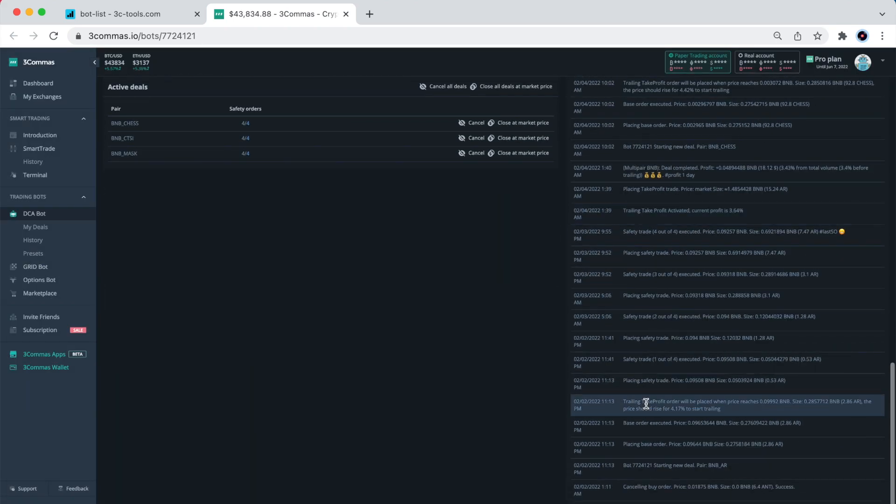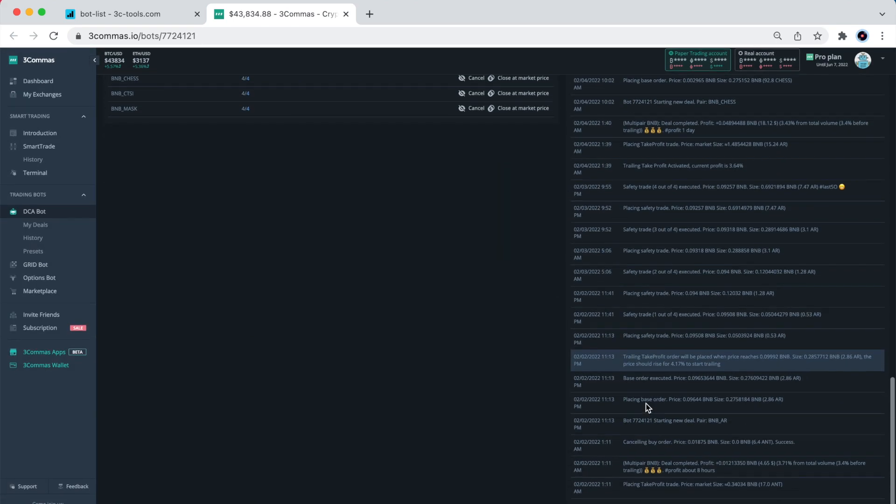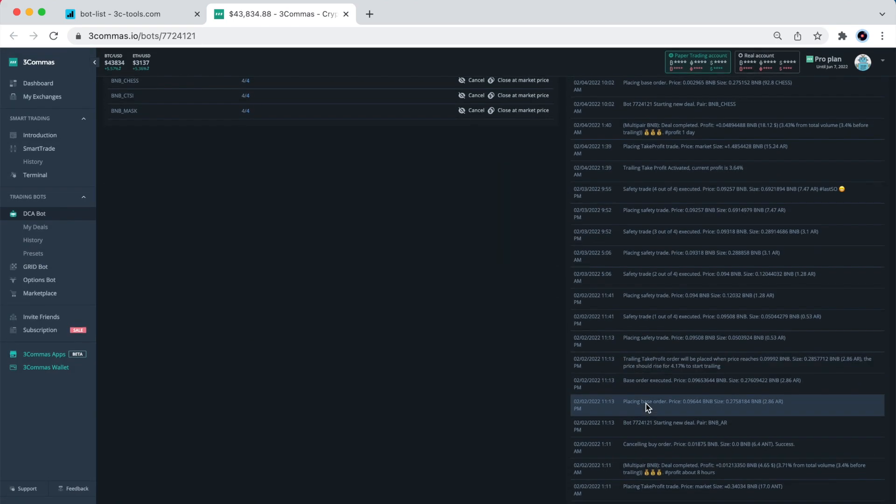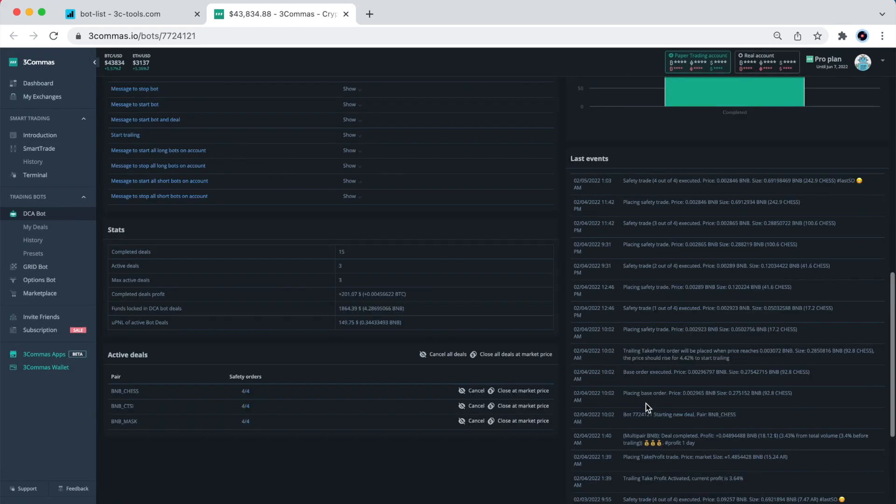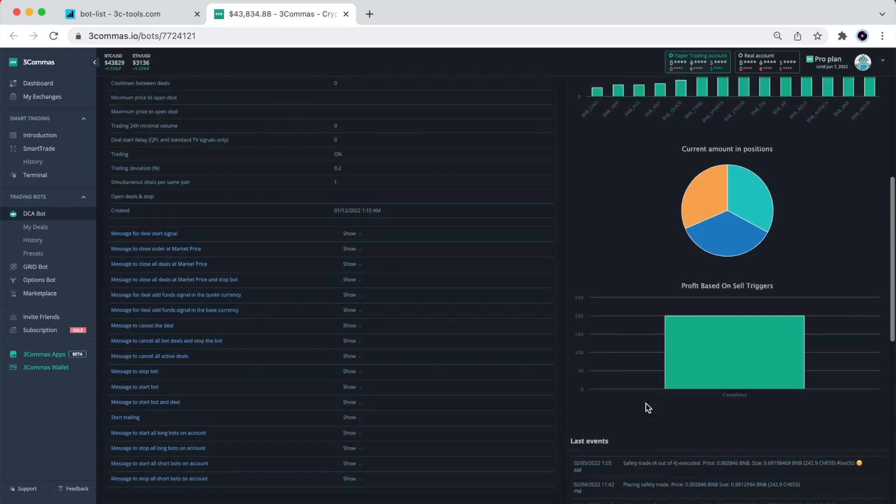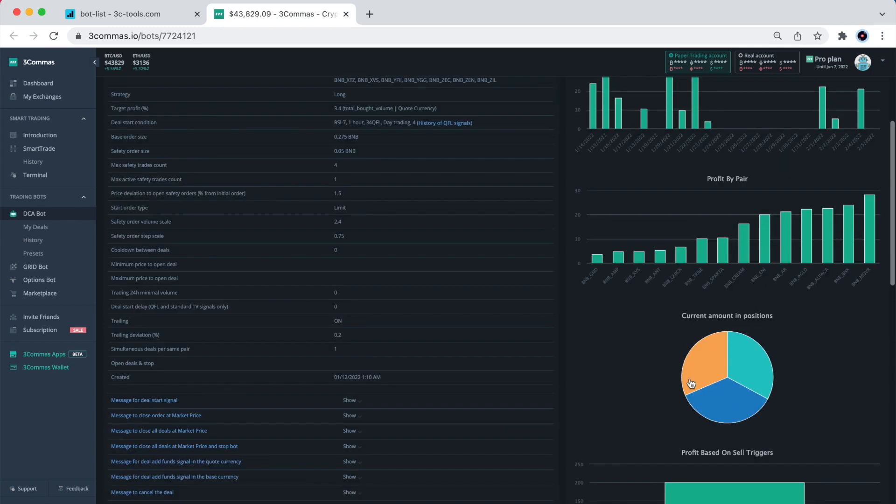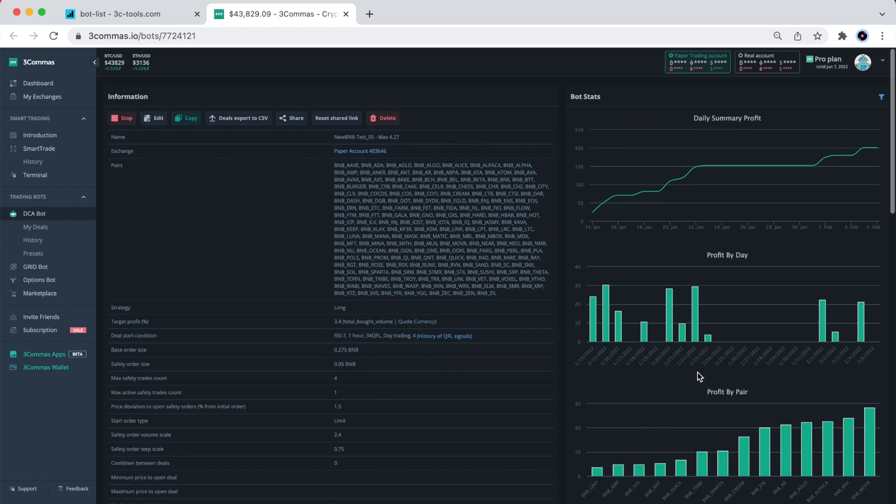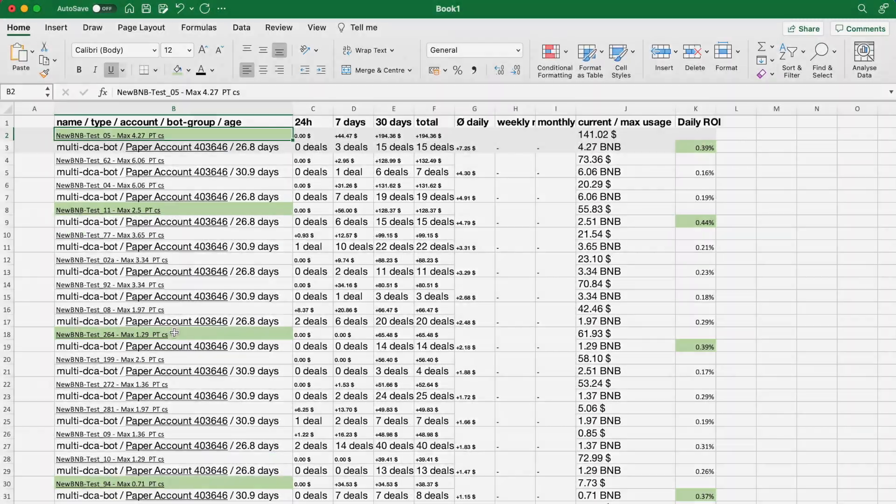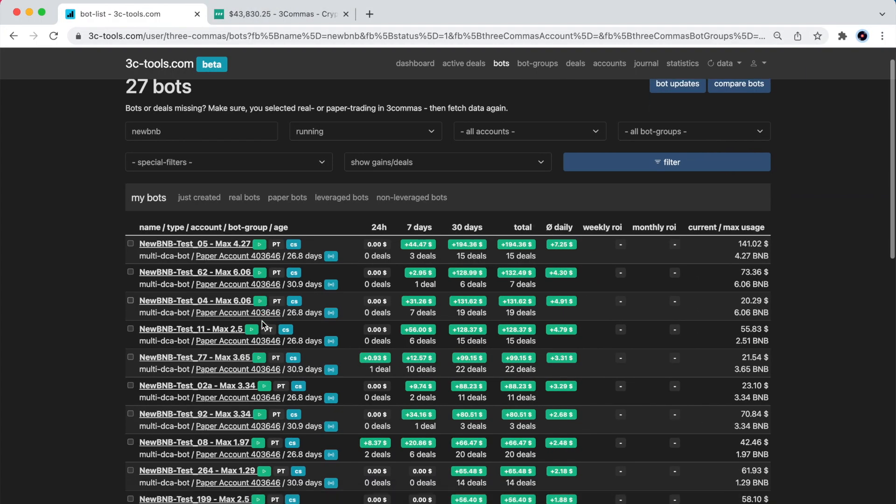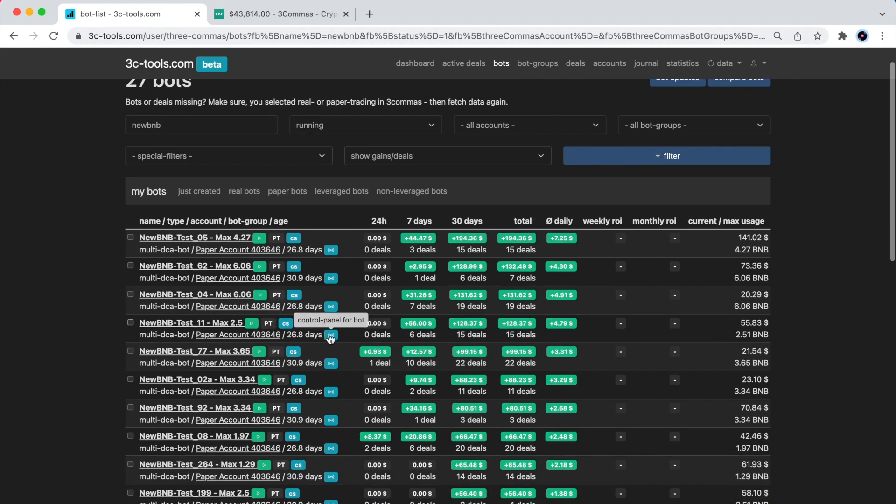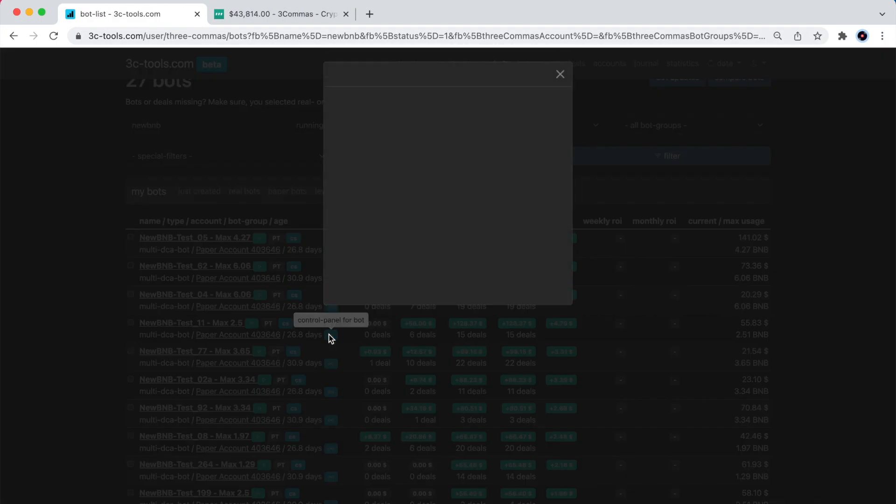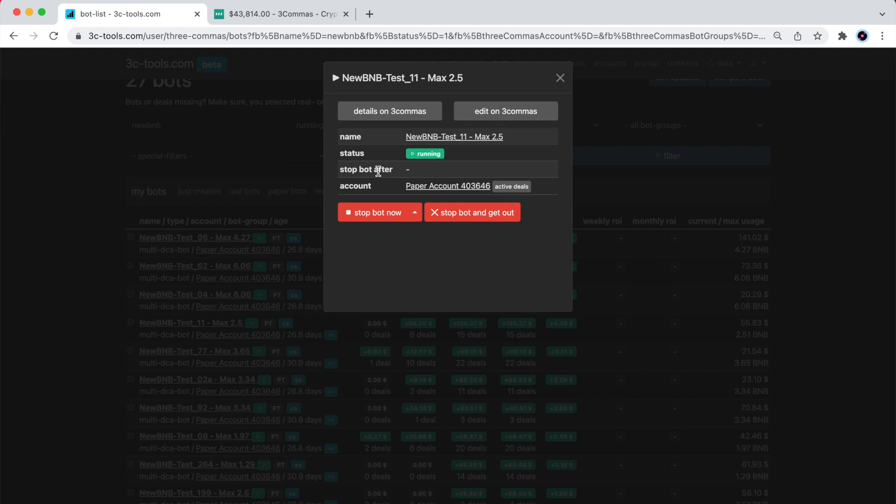I am running these test bots on my paper account, and so you'll be able to see how they perform long after I publish this video. Let me now open the other 5 bots that I marked with green, and share with you some of my thoughts on the overall selection process.